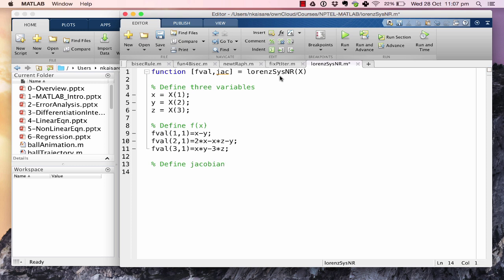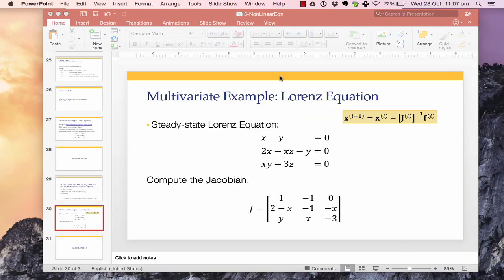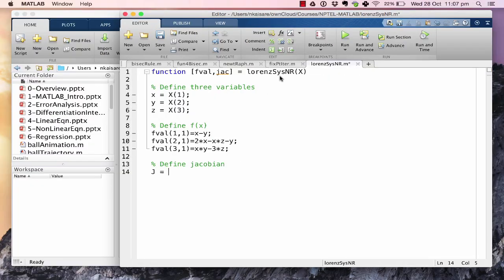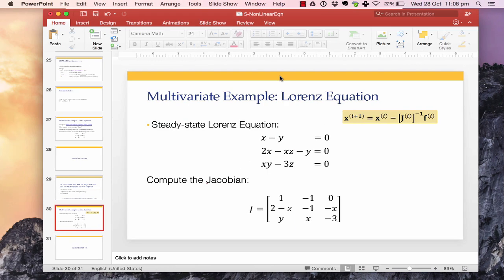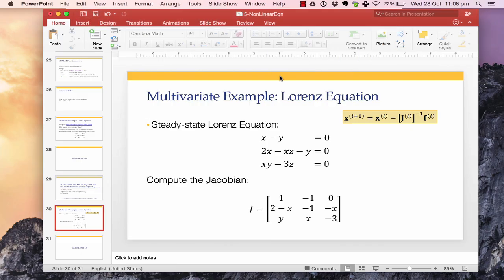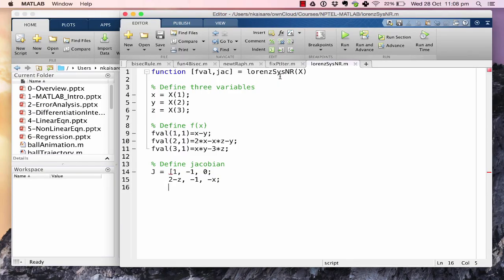Looking at the Jacobian entries: the first row is [1, -1, 0]. The second row is [2-z, -1, -x]. The third row is [y, x, -3]. That is all we need at this stage.